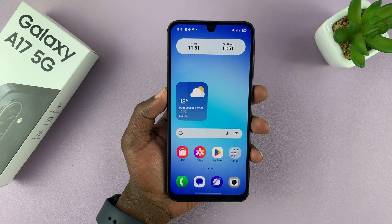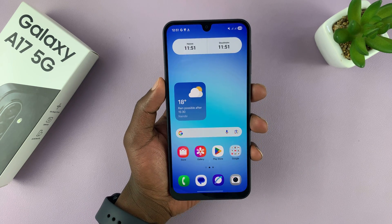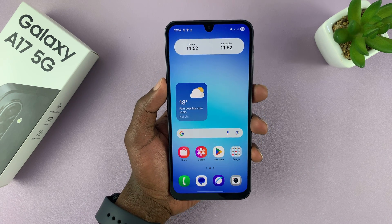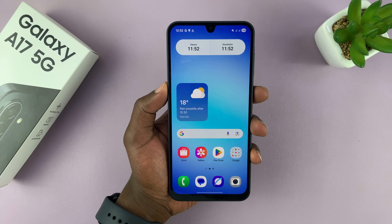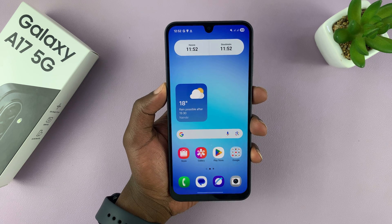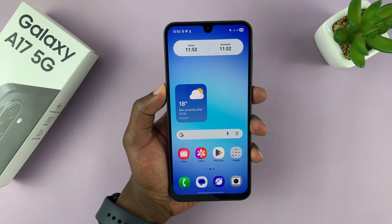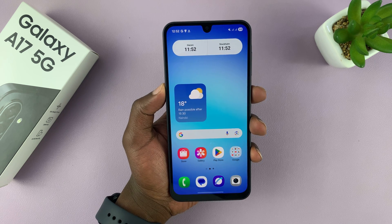Alright, so I'm going to show you how to record calls automatically on the Samsung Galaxy A17 5G. If you find this video useful, don't forget to like and subscribe.